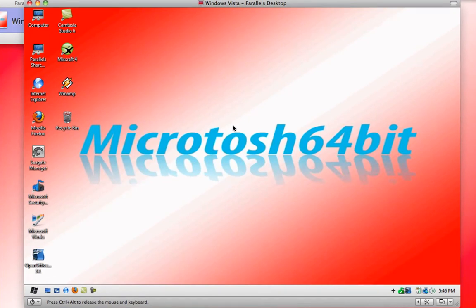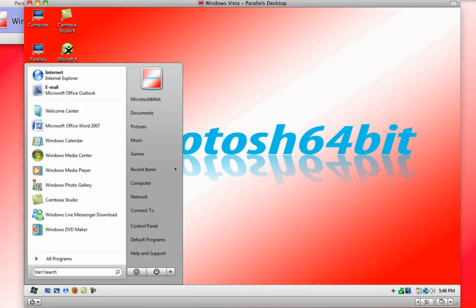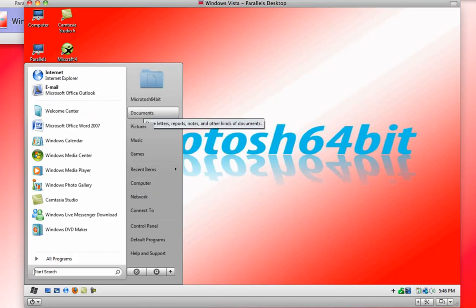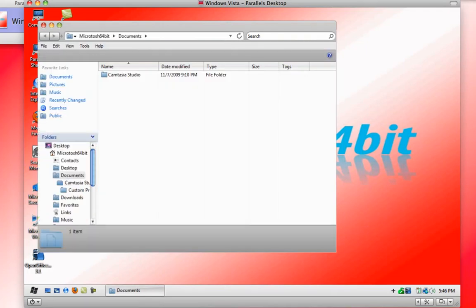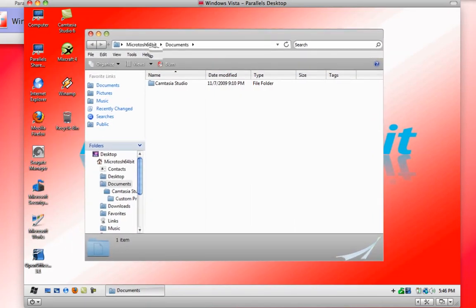And so we see the interface has changed. The taskbar has been redesigned, transformed here. Clicking the start menu, you see that the interface has changed. But it's not until you open up a window that you see the true transformation of the Windows operating system.